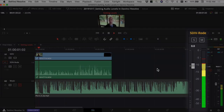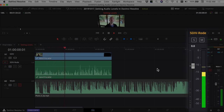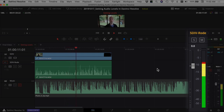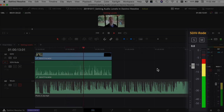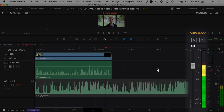We're going to use this video to set our audio levels here in DaVinci Resolve. One thing you want to be sure you do is make sure you set your audio levels good in your camera when you're recording, because if you're peaking and your levels are too high, you're not going to be able to fix that in DaVinci Resolve. So make sure you got good levels in your camera.